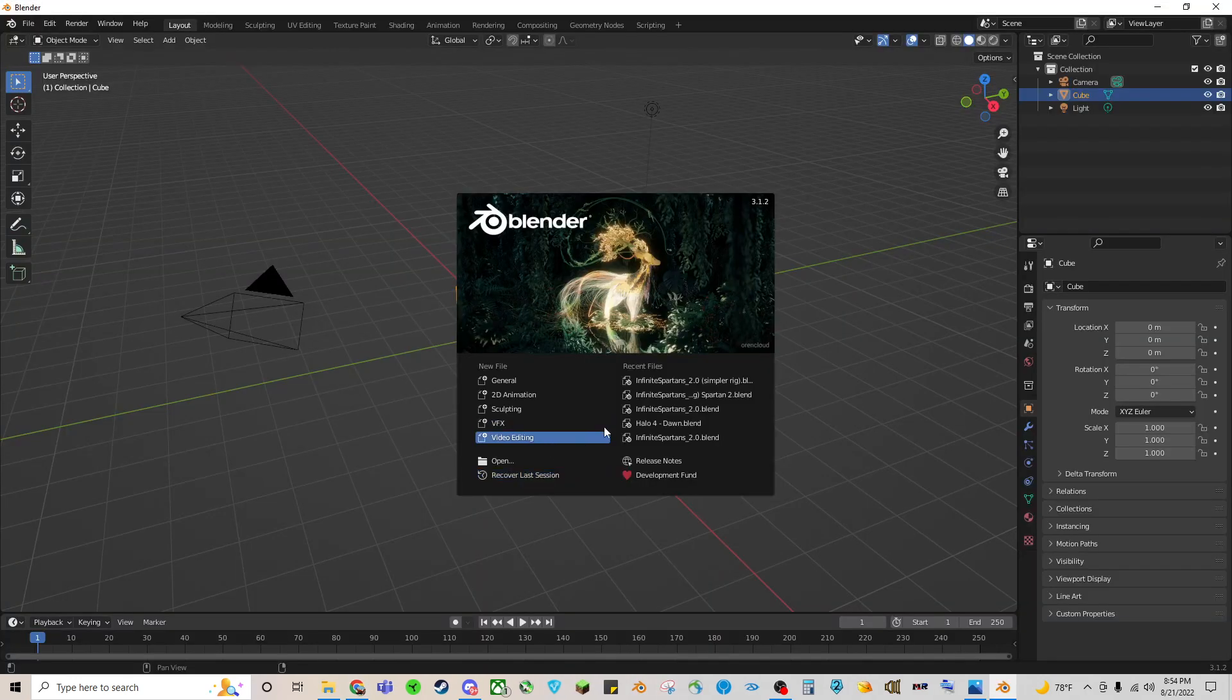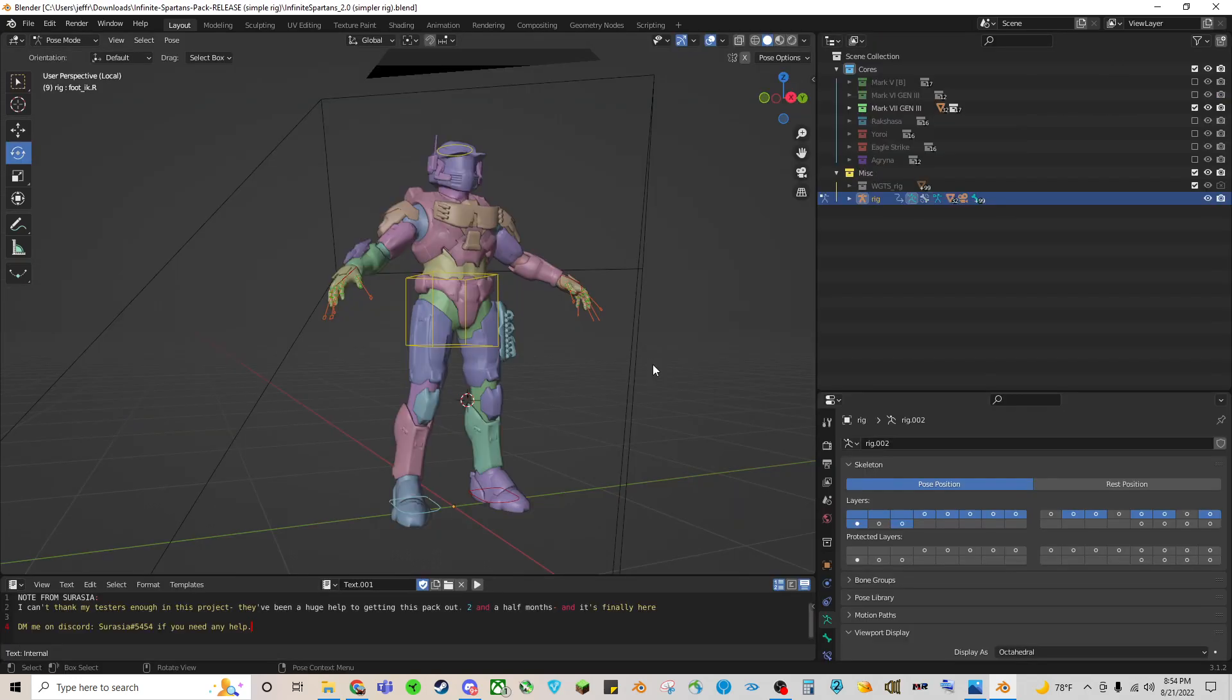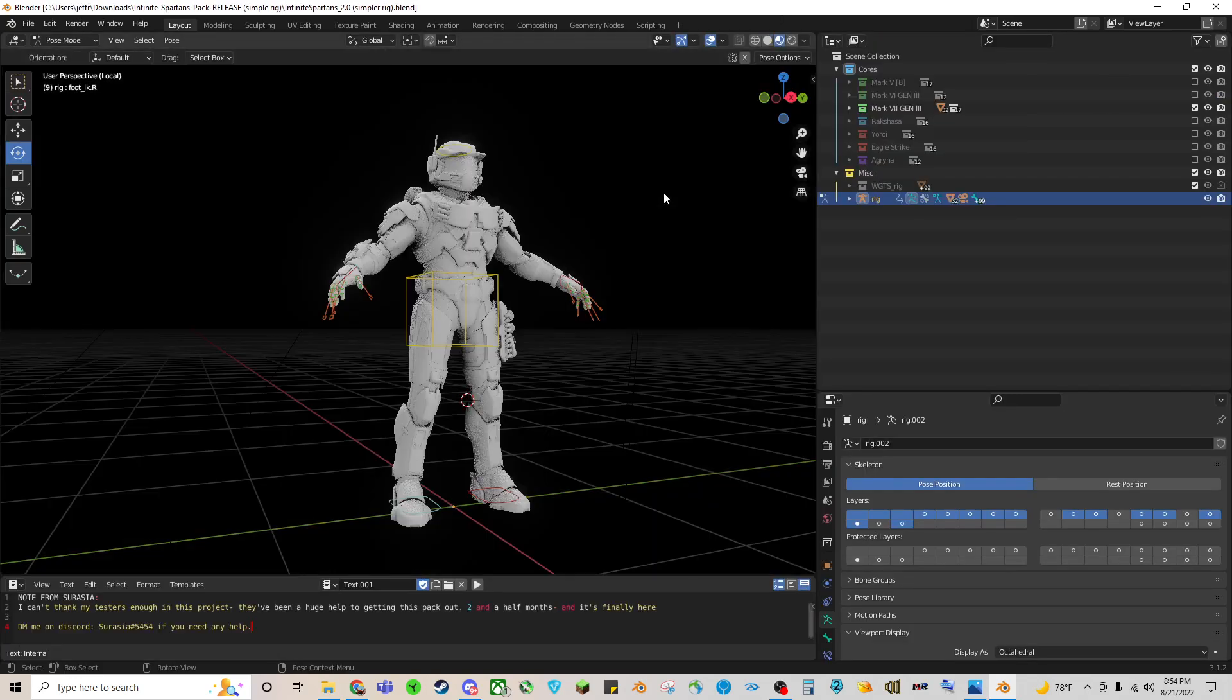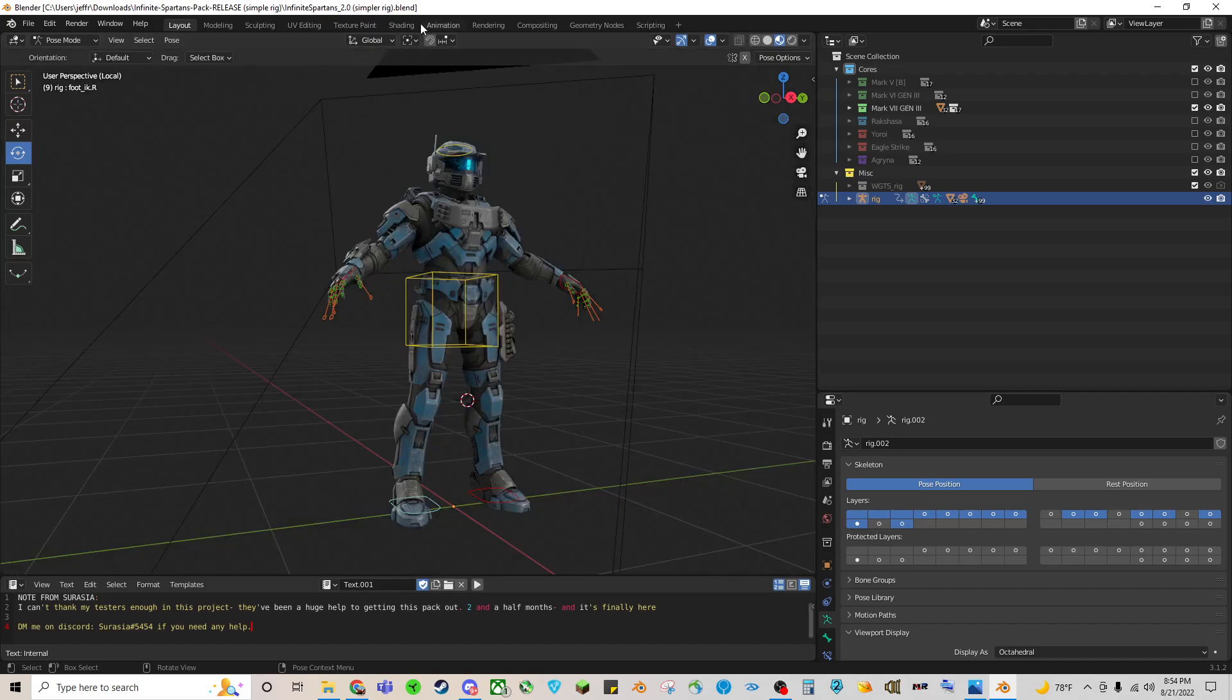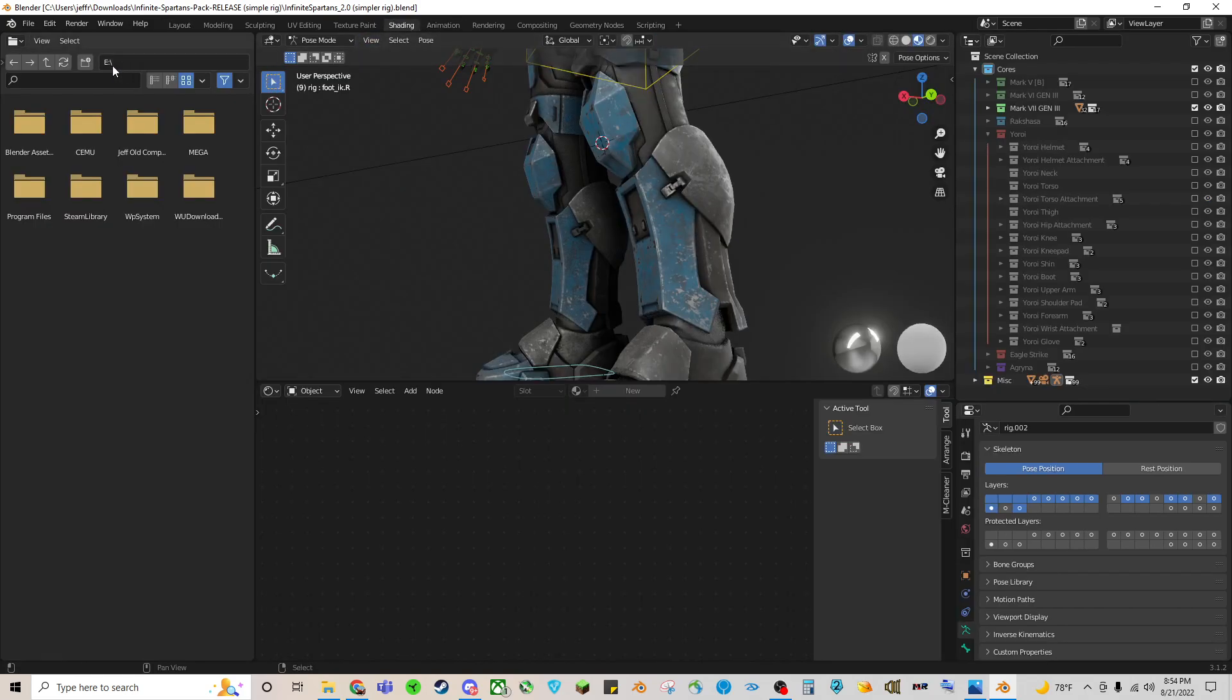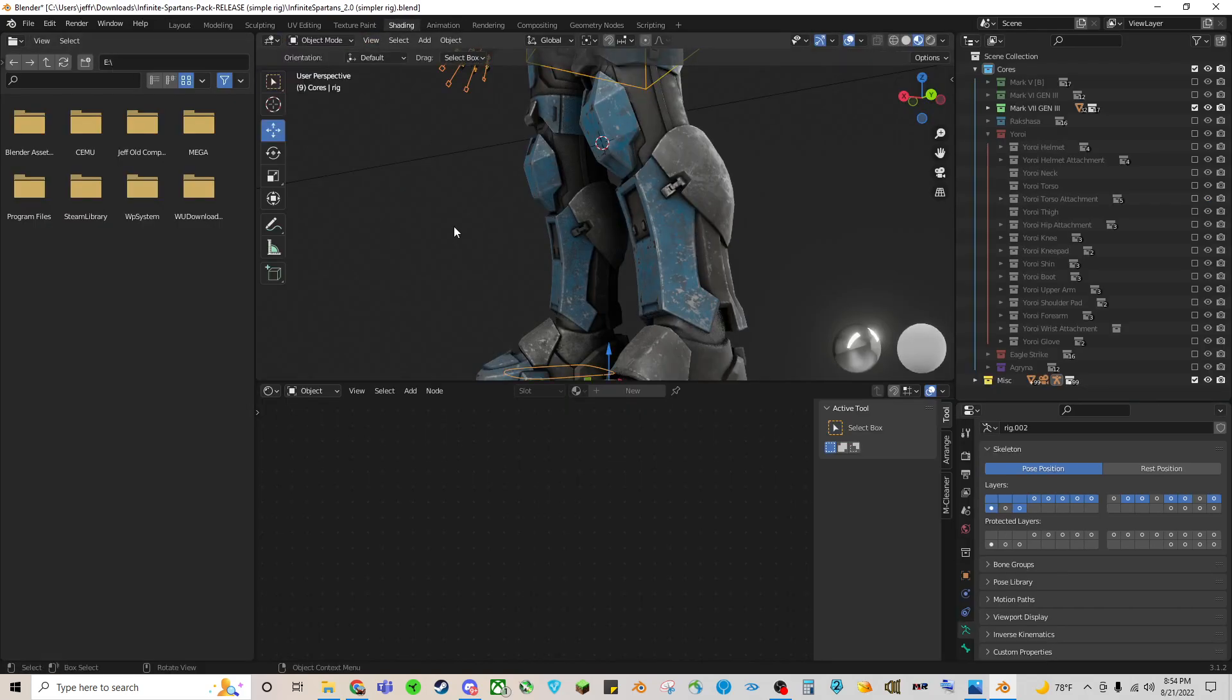So I will open Blender, and I will go to my blend file. Here he is. Turn on textures here. We'll go to shading. Make sure you're in object mode.